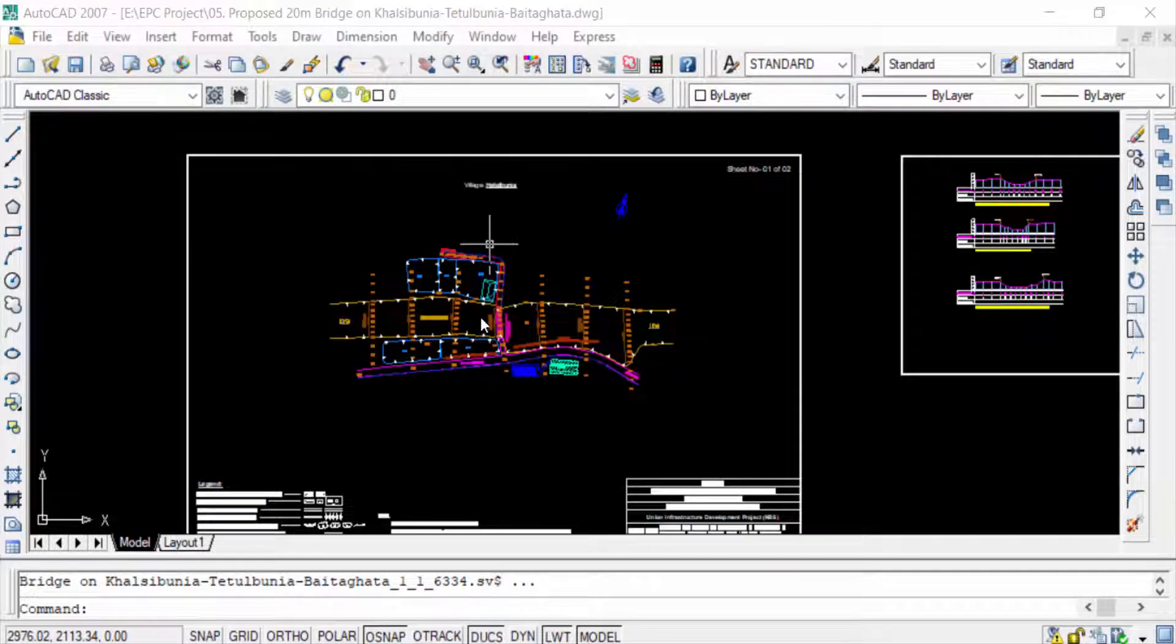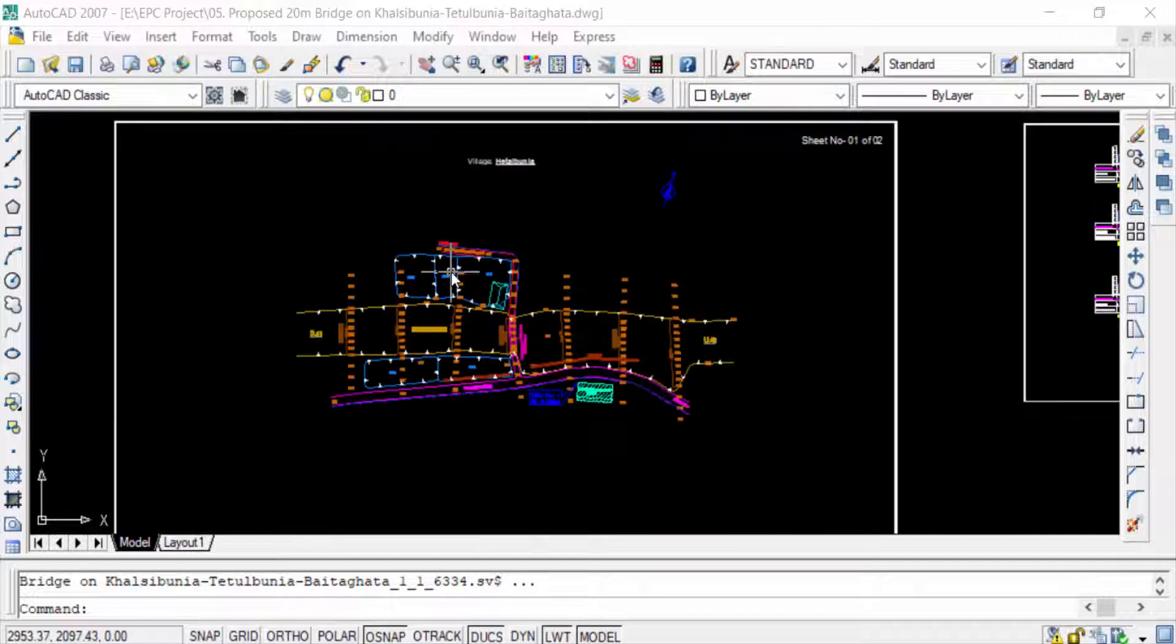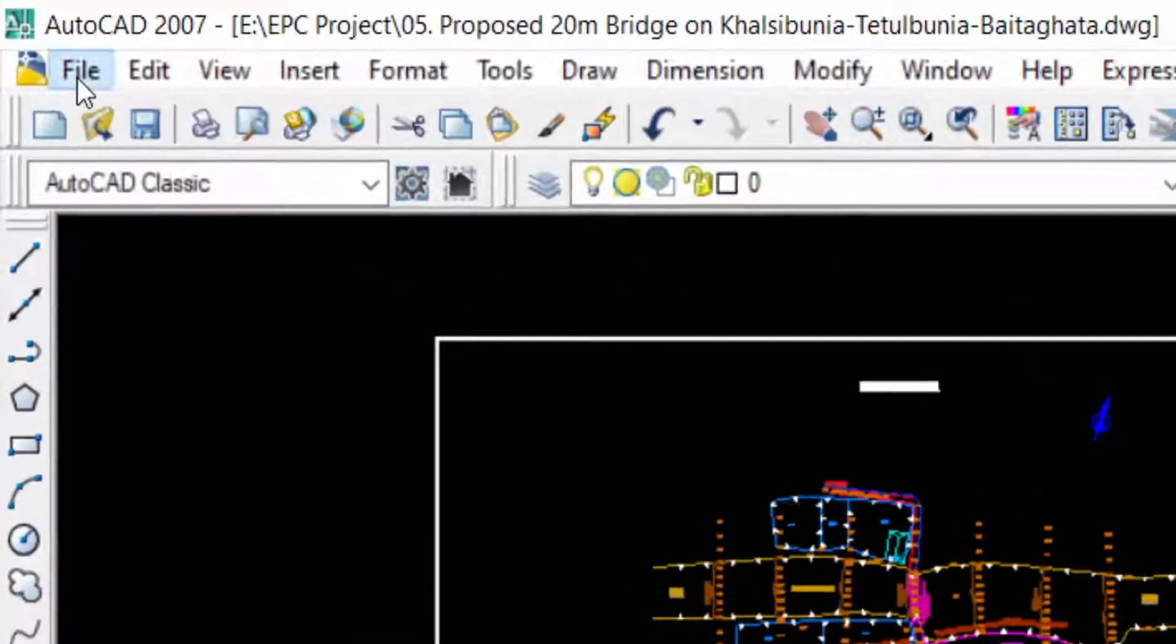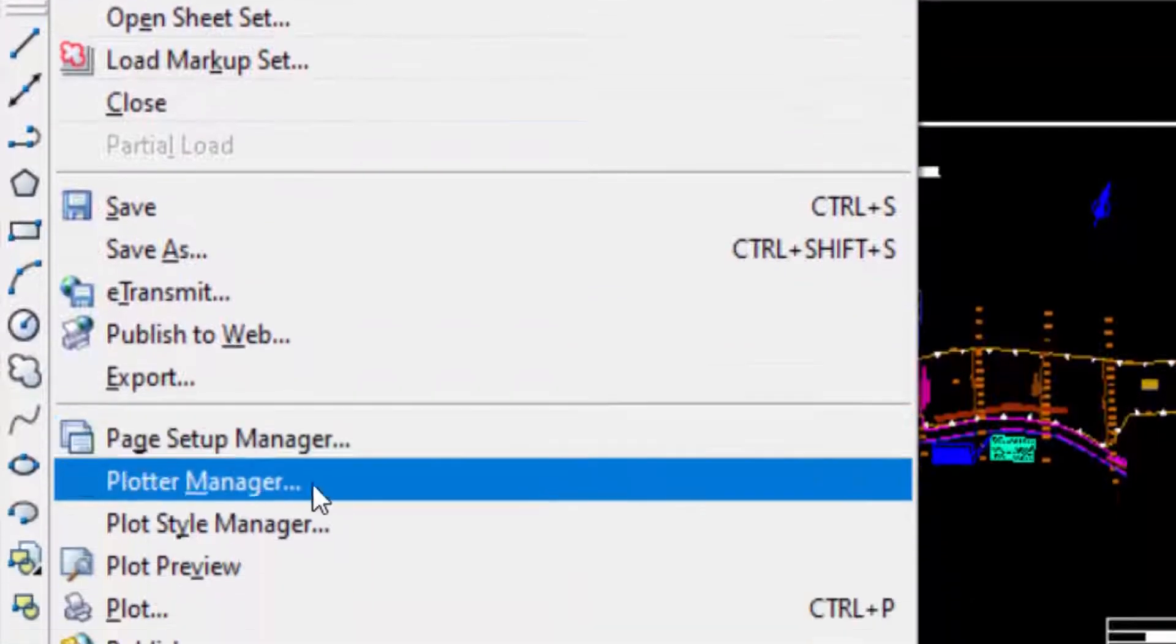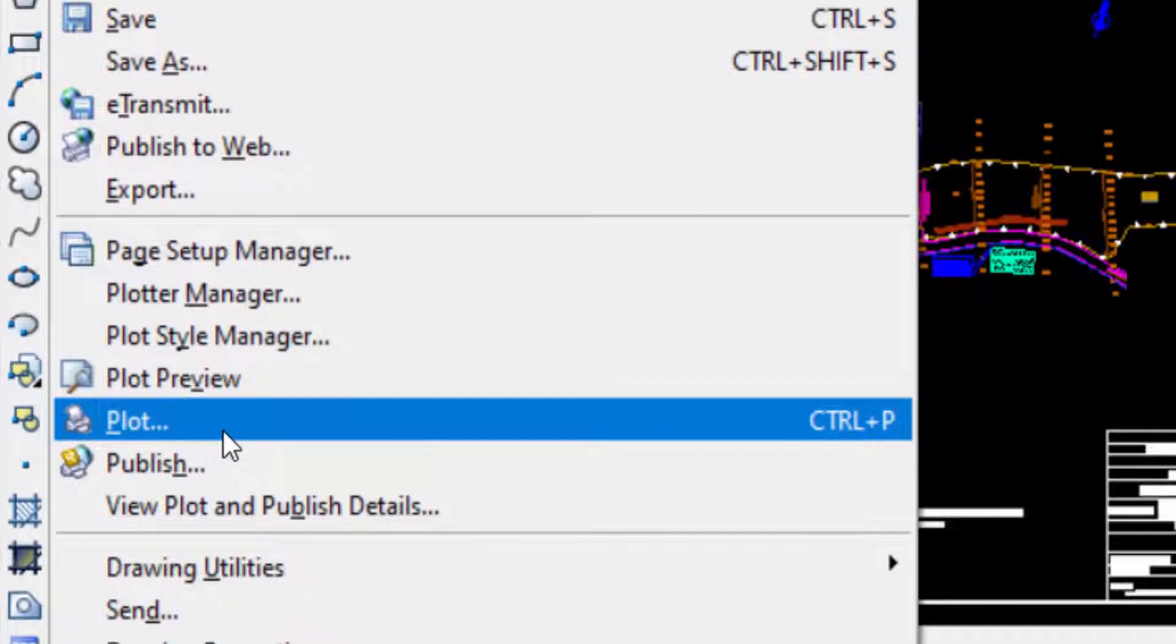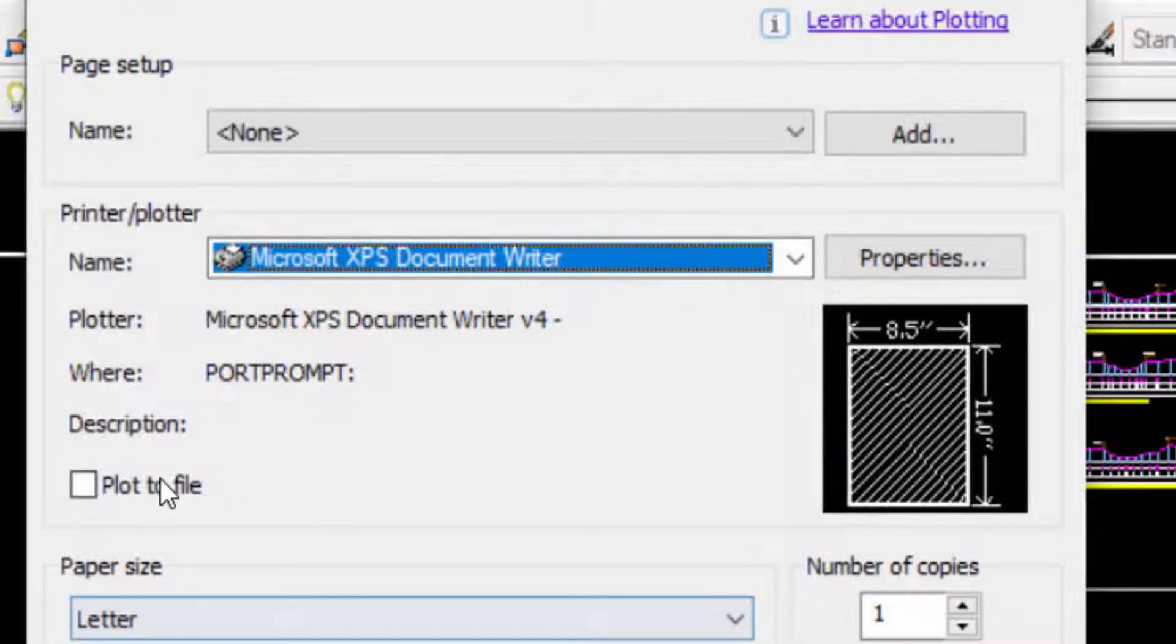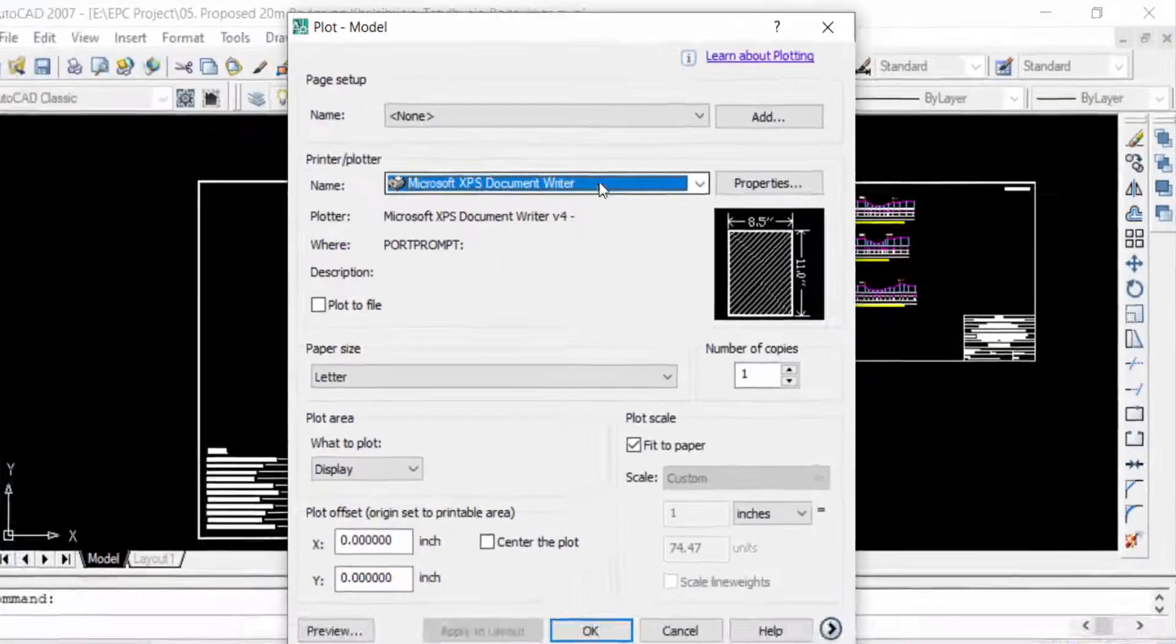So first I go to File menu, then I click here on Plot. Now I select...